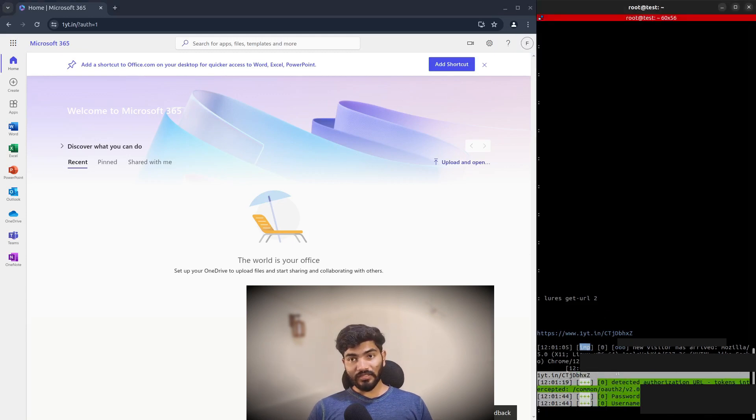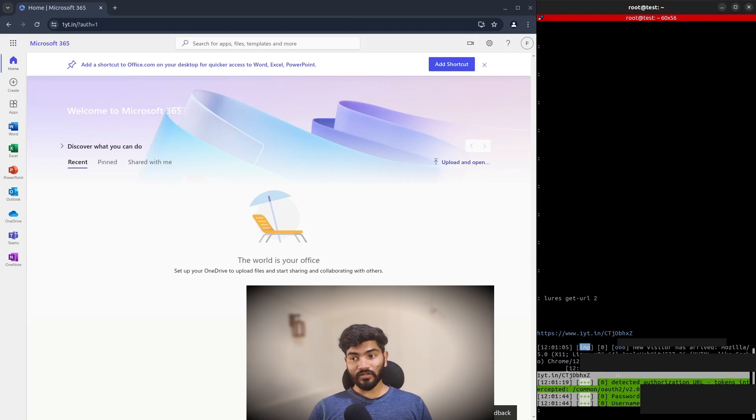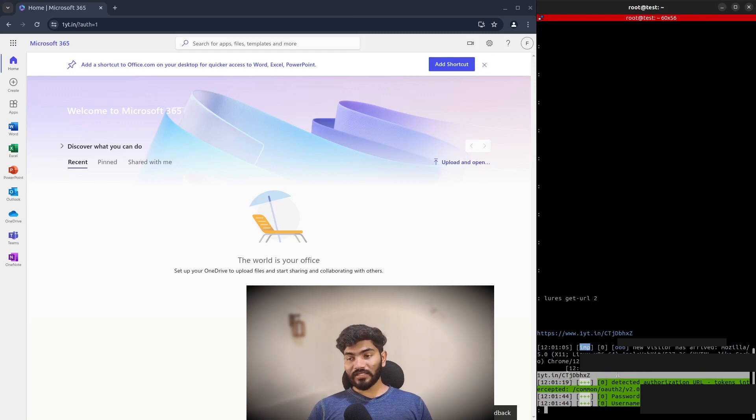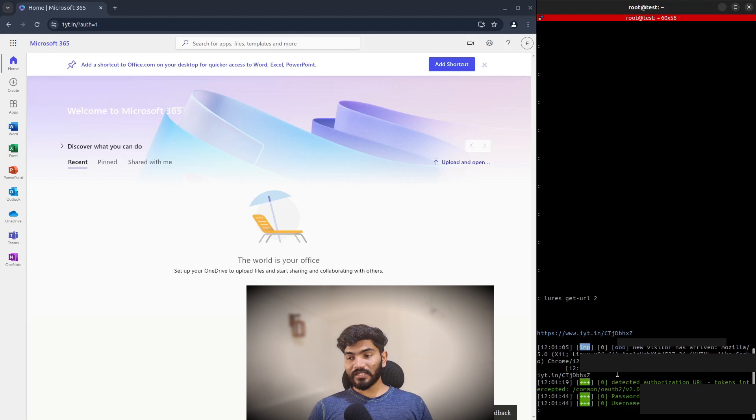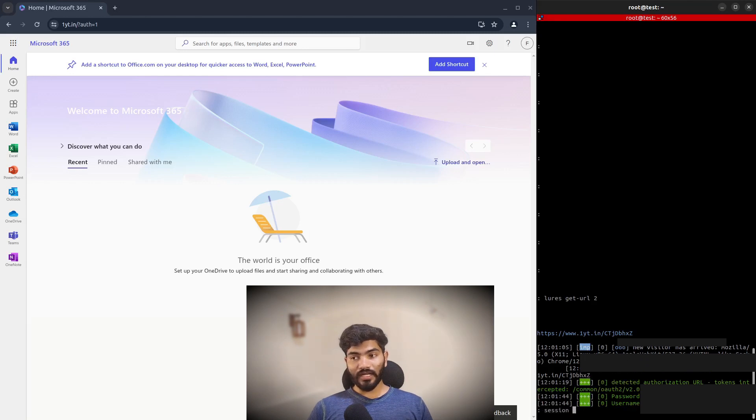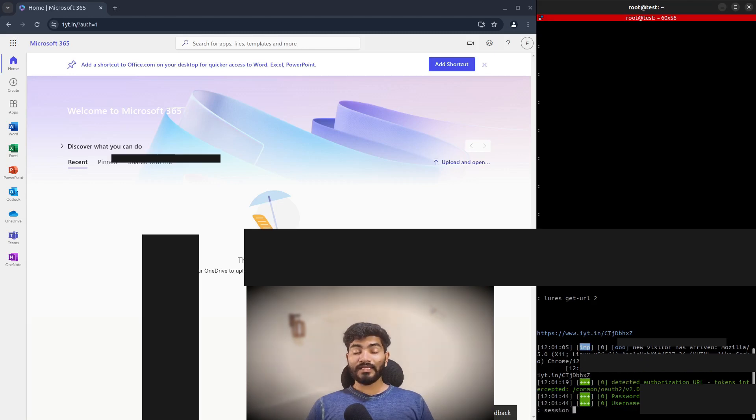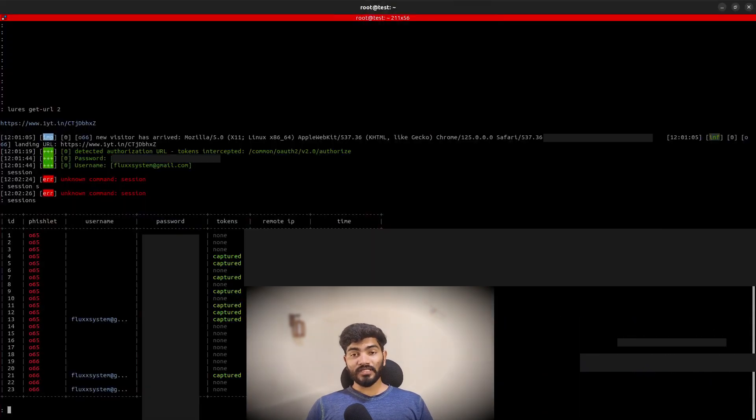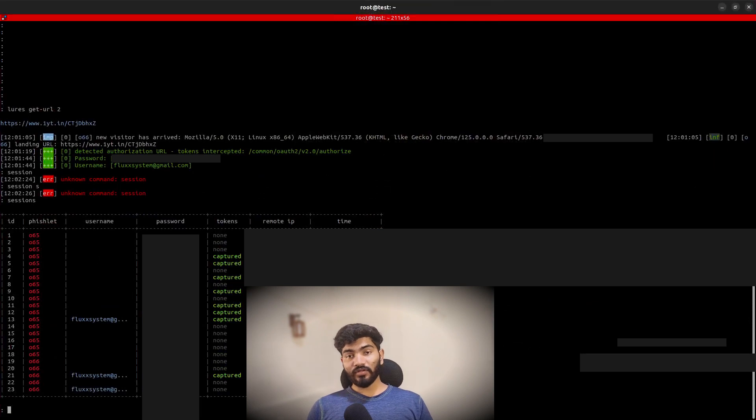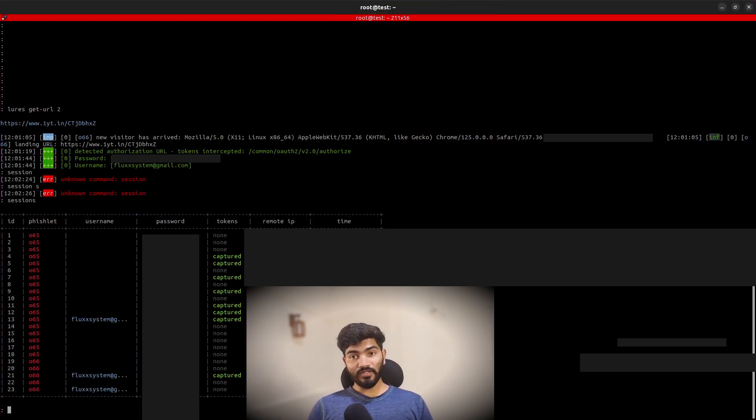If I type sessions, it will show all the cookies and credentials. Here is the list of the sessions that are captured, that includes the cookies, the username and password. As you can see, a lot of sessions are captured because I was doing the testing.